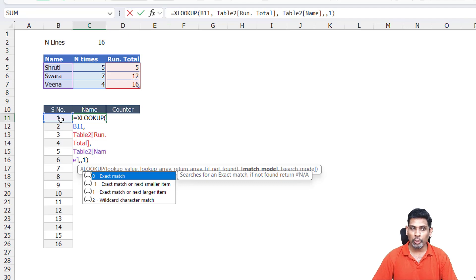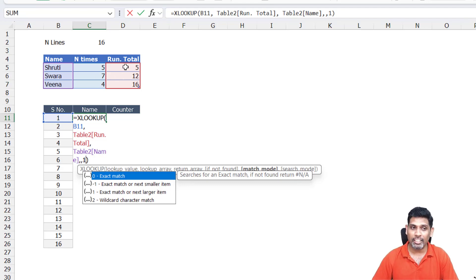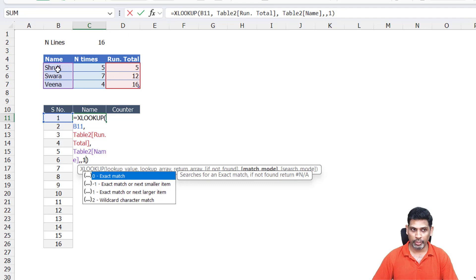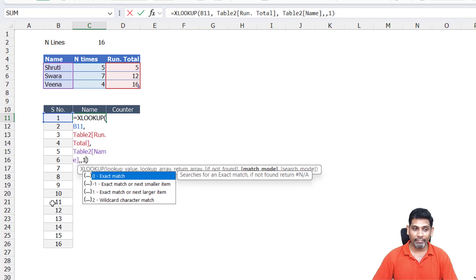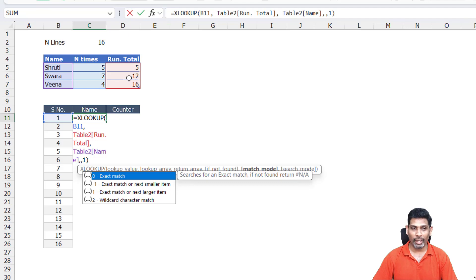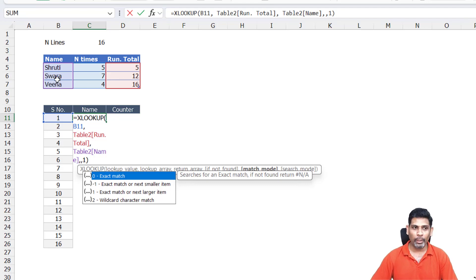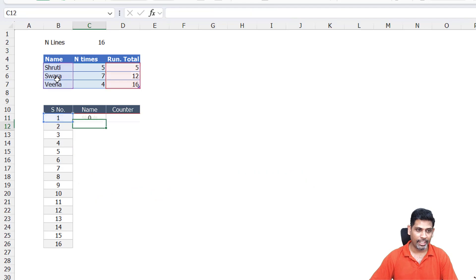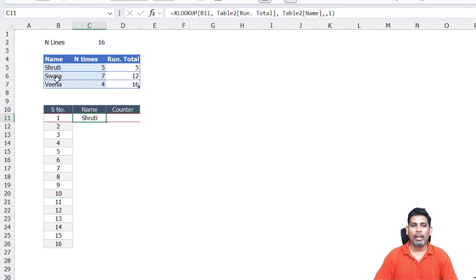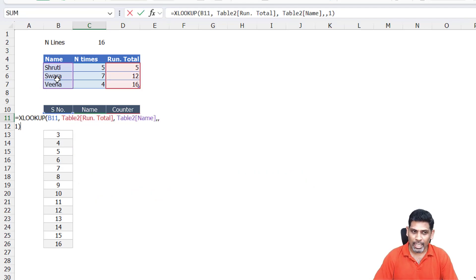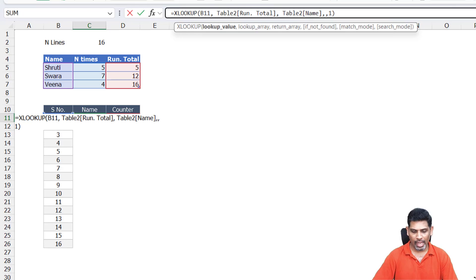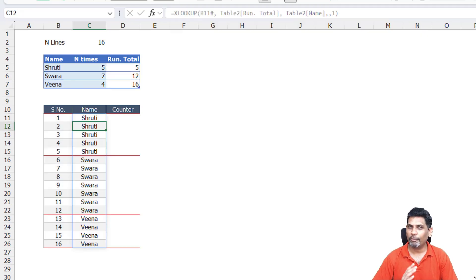So for 1, 2, 3, 4, they're not there, so it will take the next larger item 5 and look up for Shruti. For 6 to 11, the exact item is not there, so it will look for 12 and pull out Swara. Of course, for 5 and 12 you're going to get the correct names in any case. Since I'm using dynamic array, instead of copy-pasting this formula, I'm just going to add a hash sign to this B11, and we've got the names.